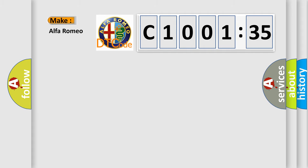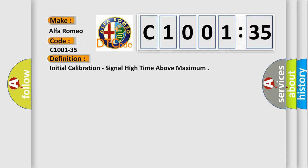So, what does the diagnostic trouble code C1001-35 interpret specifically, Alfa Romeo, car manufacturers.